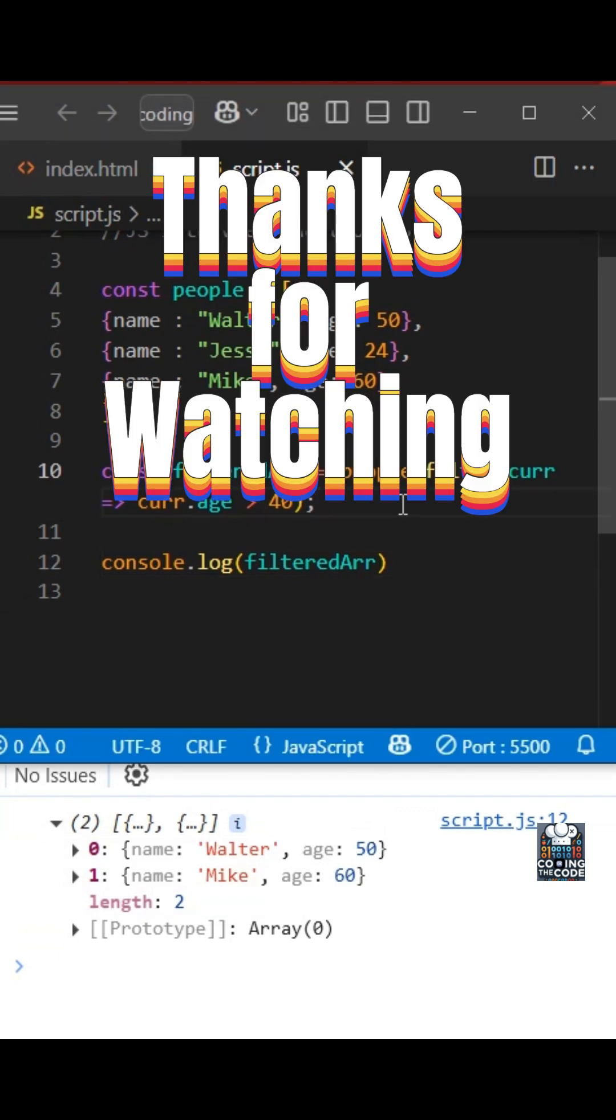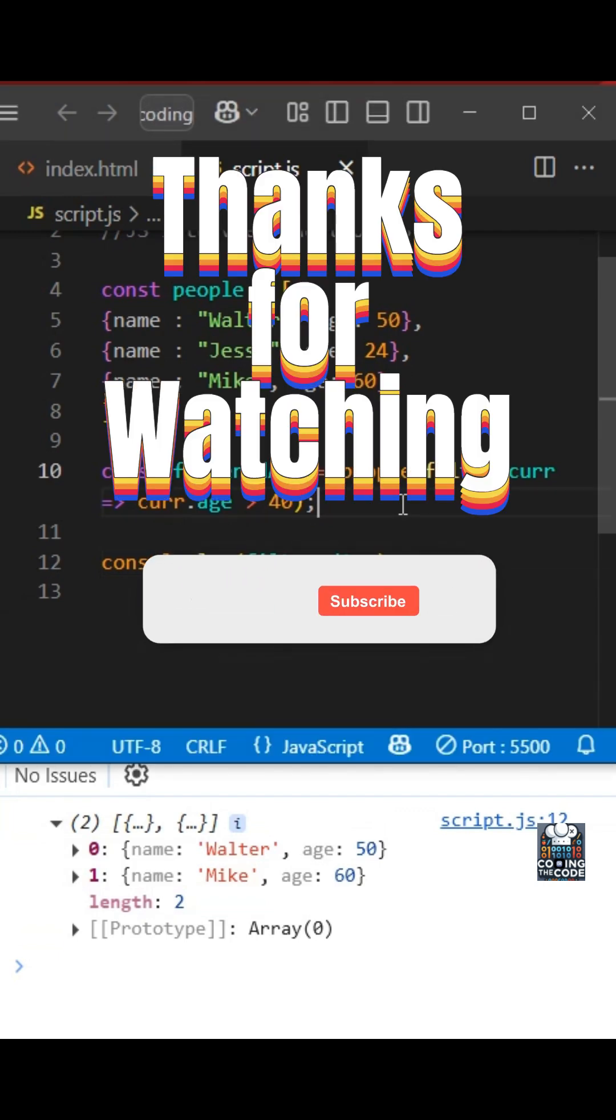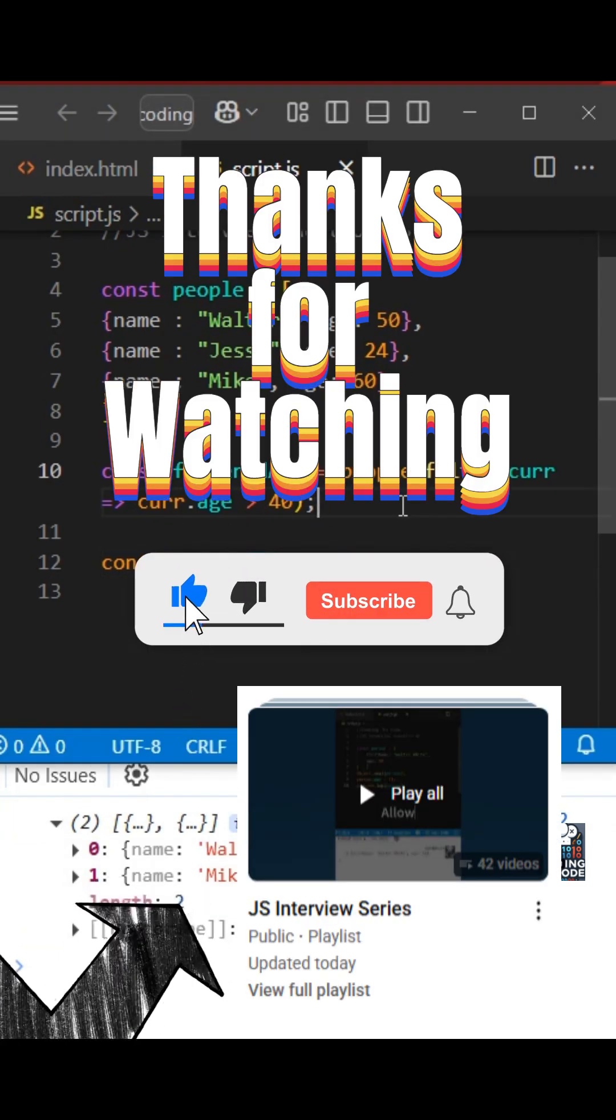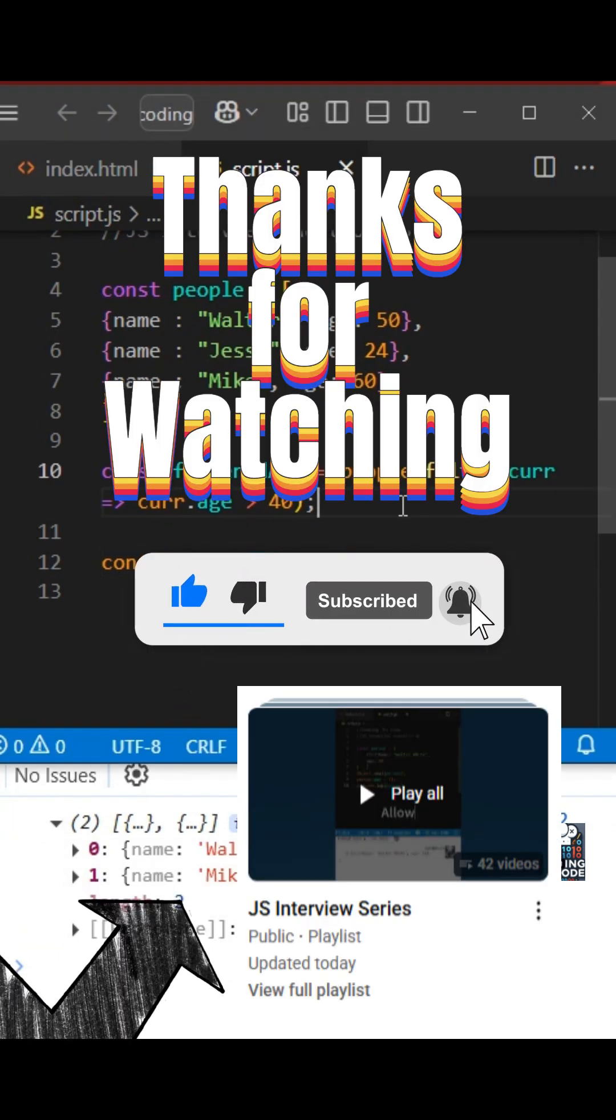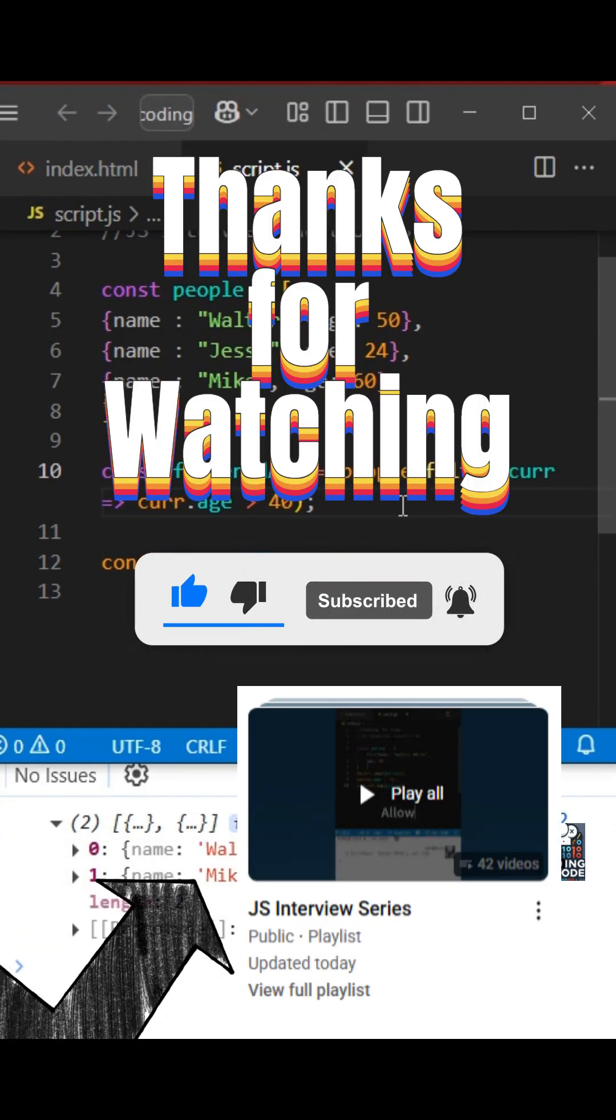Thanks for watching. Please subscribe for more and drop a like if you found this video helpful. Also do refer to the JavaScript interview question playlist I've added in my channel.